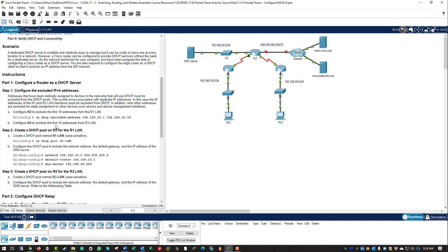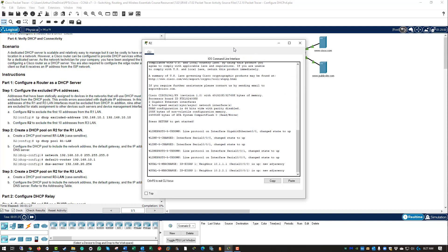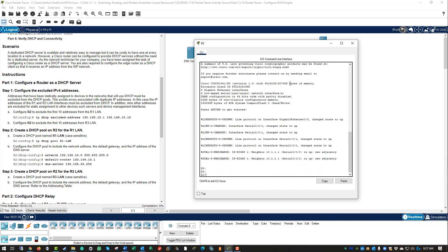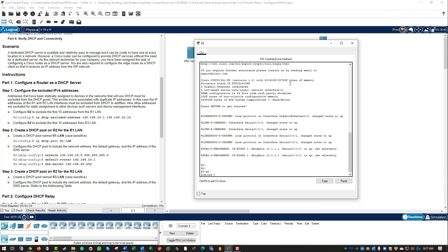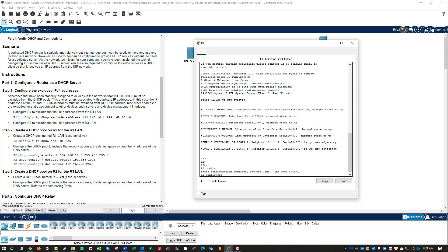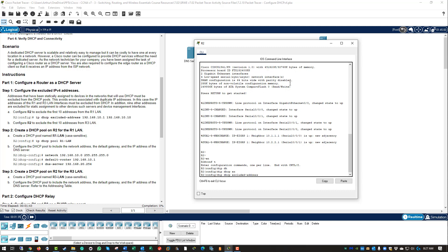Configure router as a DHCP server. It has three steps. Step one: configure the excluded IPv4 addresses. These are things we don't want issued. On R2, I'm going to get to global configuration mode, conf t. From global configuration mode, do IP DHCP exclude address. I'm going to give it the range of addresses I do not want to include in my scope: 192.168.10.1 through 192.168.10.10. This will exclude the first 10 addresses from router 3's LAN.